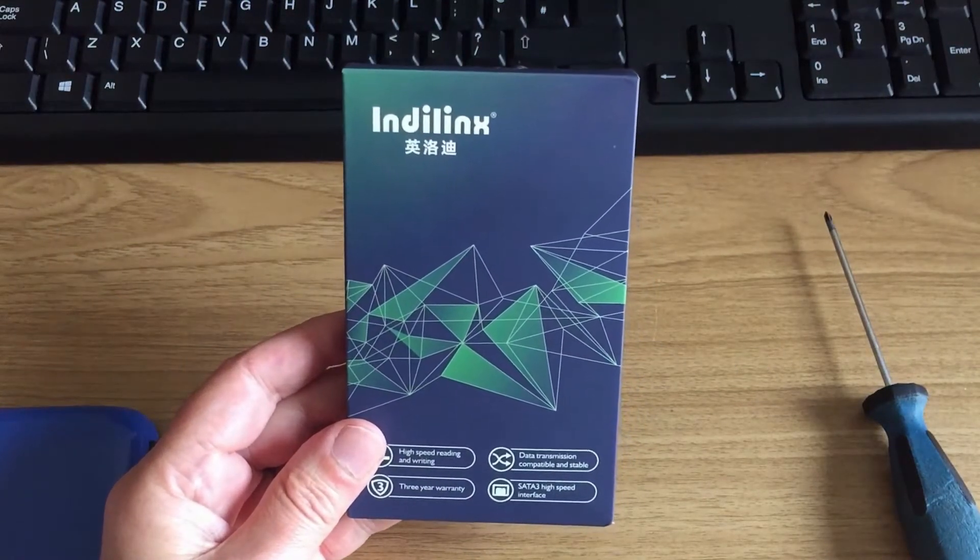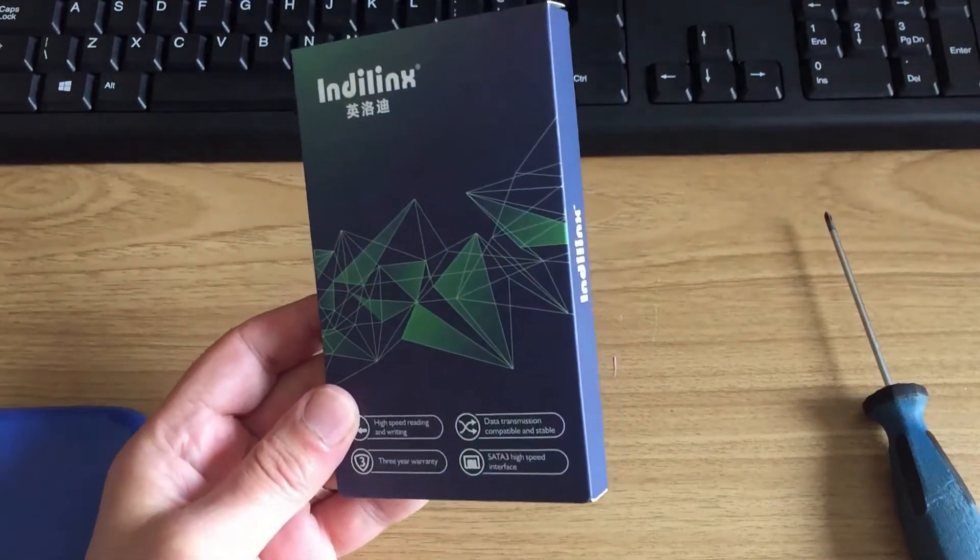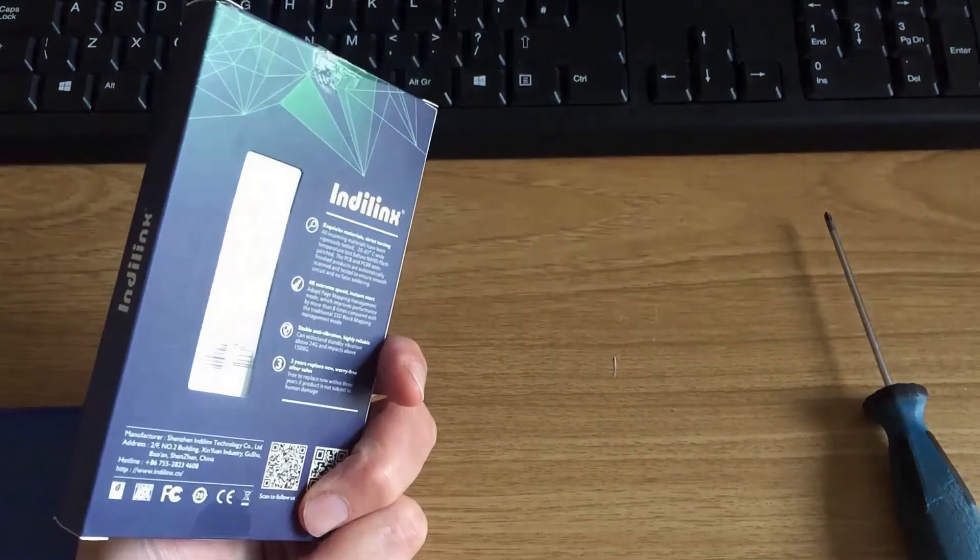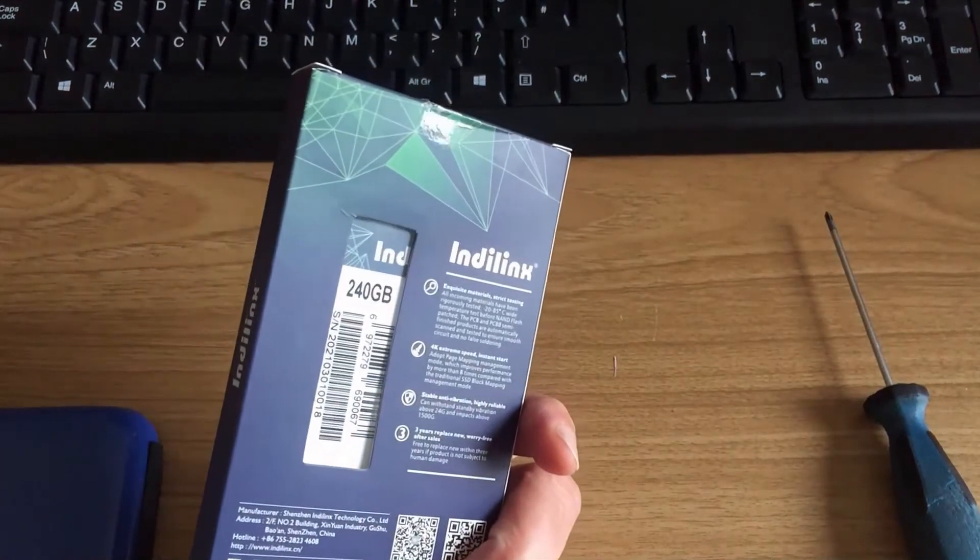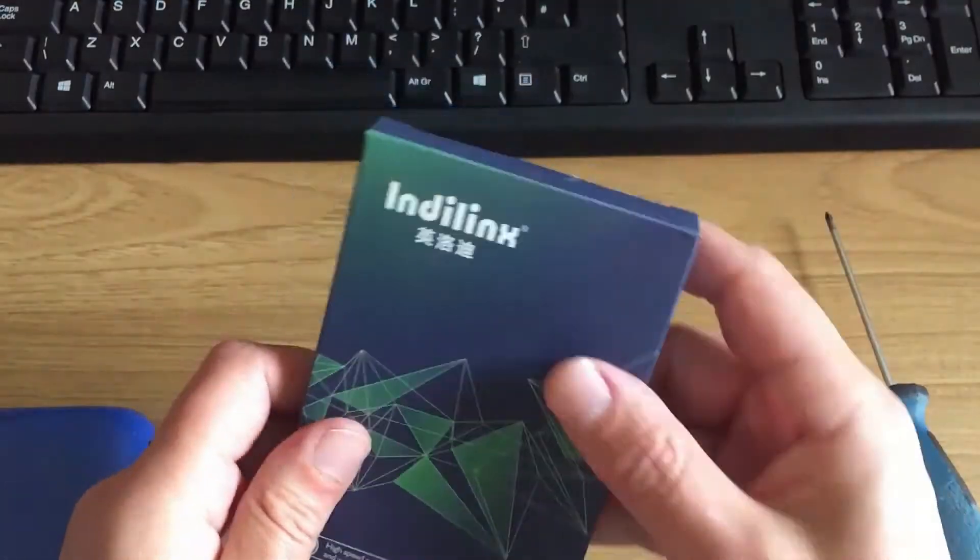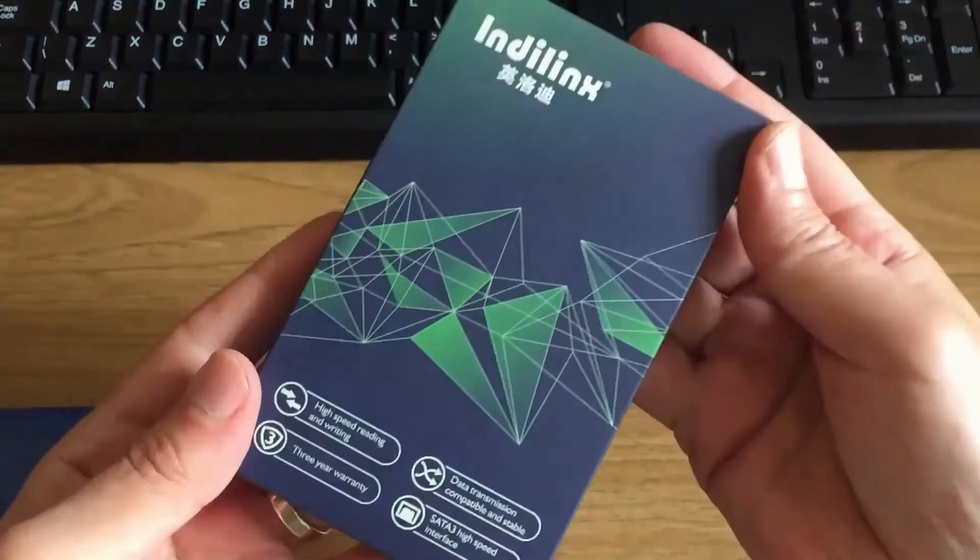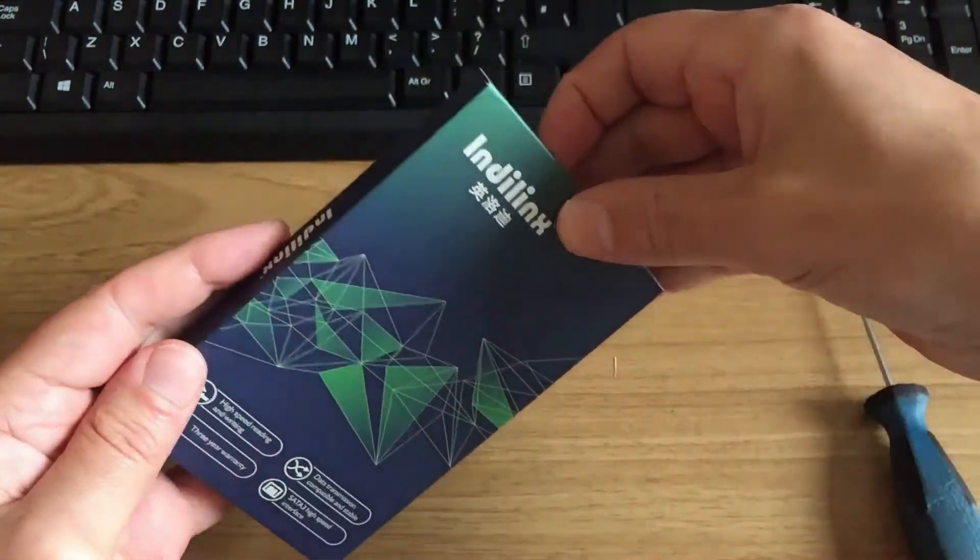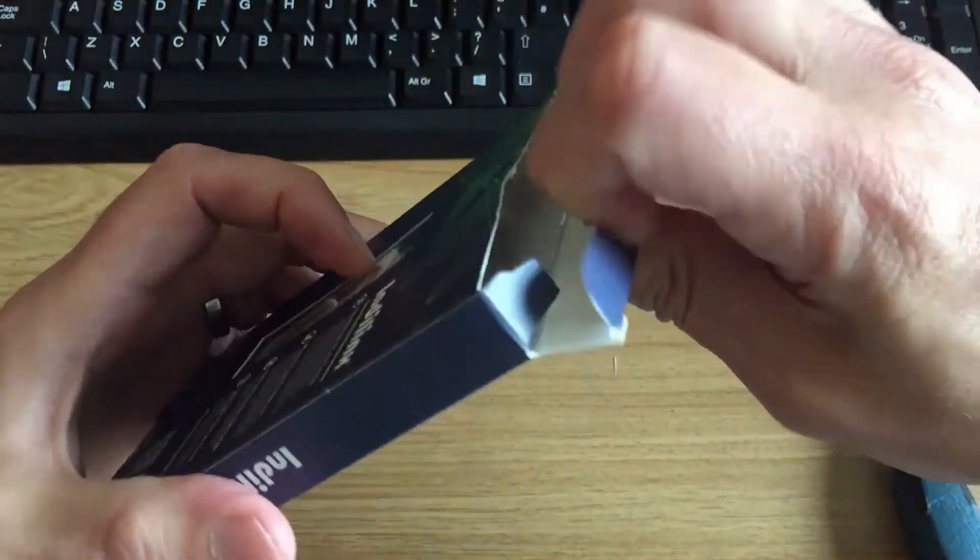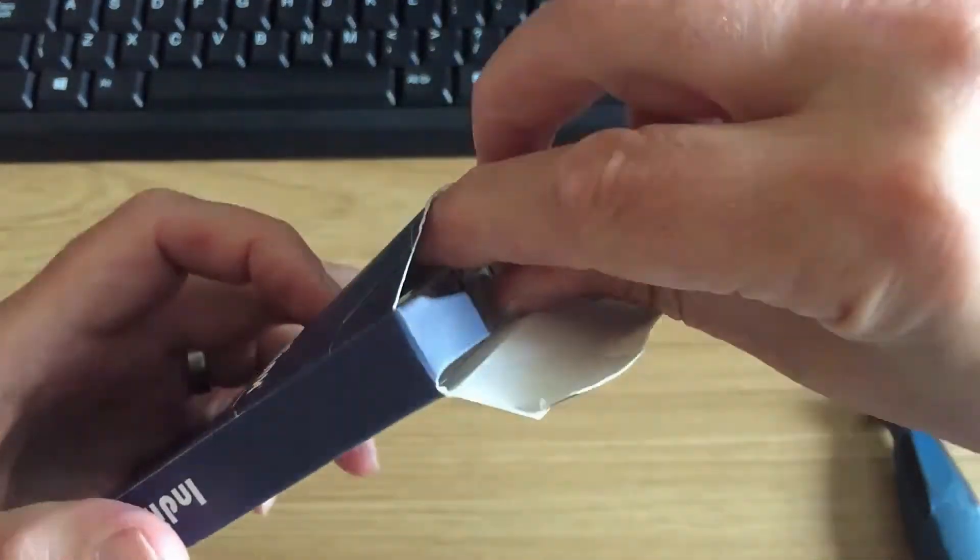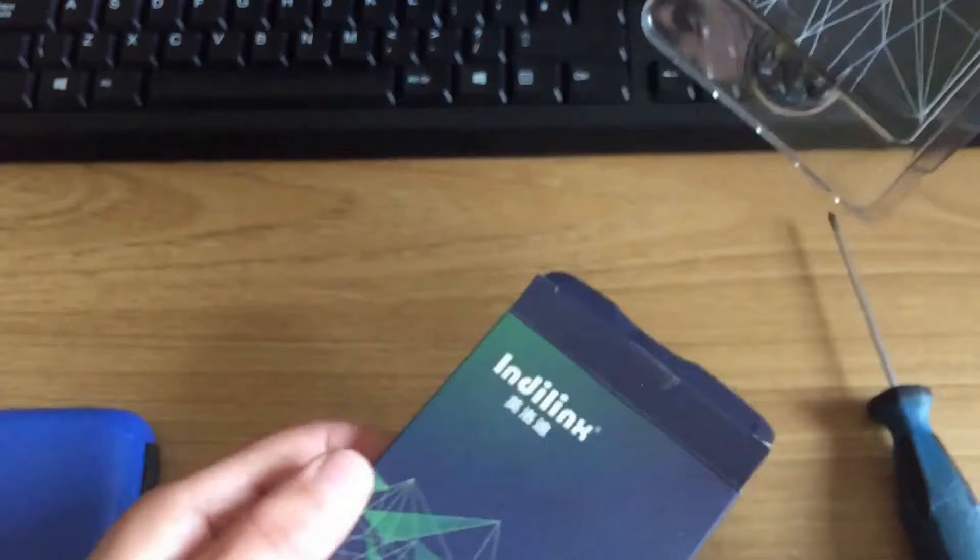So I've got an IndieLynx solid state hard drive here. They're available on eBay and Amazon. I think it was about £27.99, that's UK pounds, probably about $40 for 240 gigabytes.